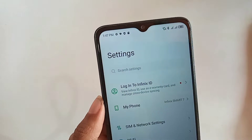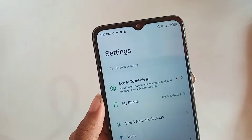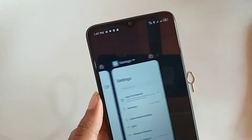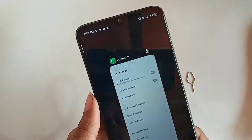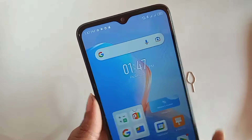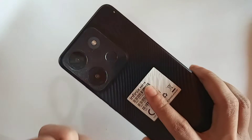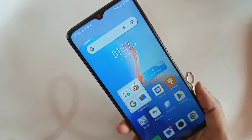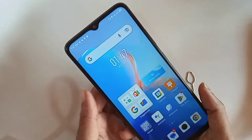Welcome. This phone is the Infinix Smart 7. Today I'll show you how to turn on the Autocall Recording service on the Infinix Smart 7 phone.